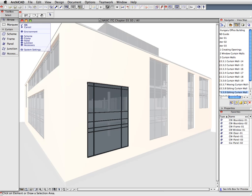Notice that only the selected Curtain Wall is displayed regularly. The rest of the building elements are displayed with transparent colors. This is to help with the 3D editing of the Curtain Wall by displaying its environment to help with design decisions.